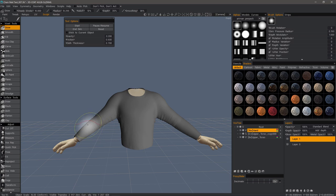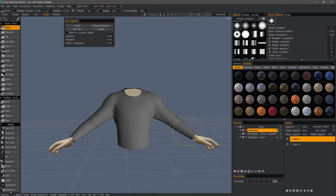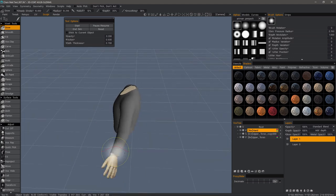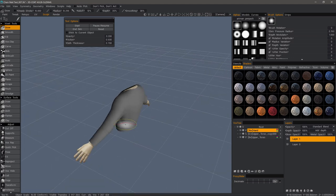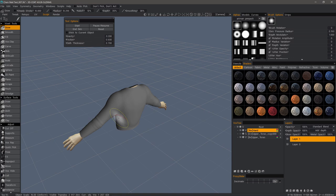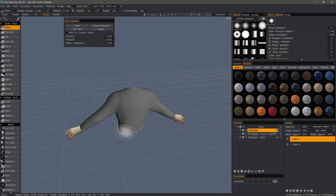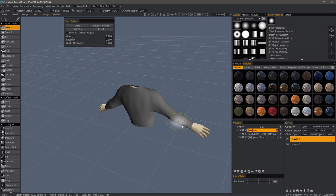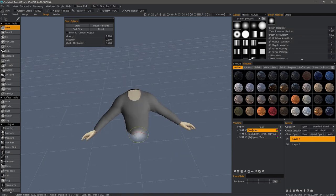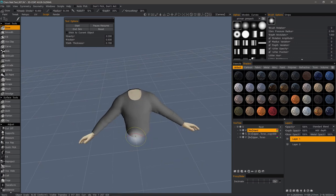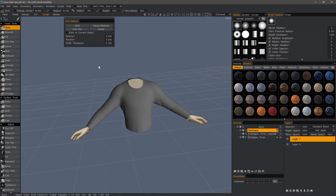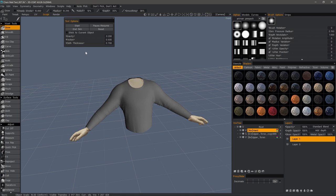So this is a really good mode for creating some folds here along the arm or fixing problematic areas. That looks fine to me for now for demonstration purposes.